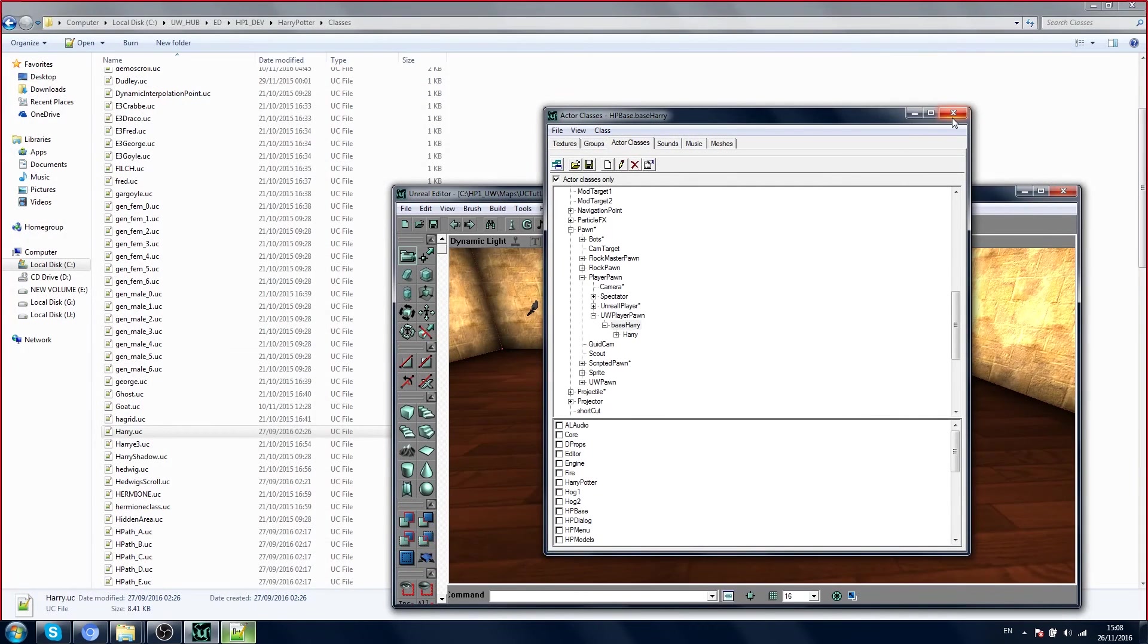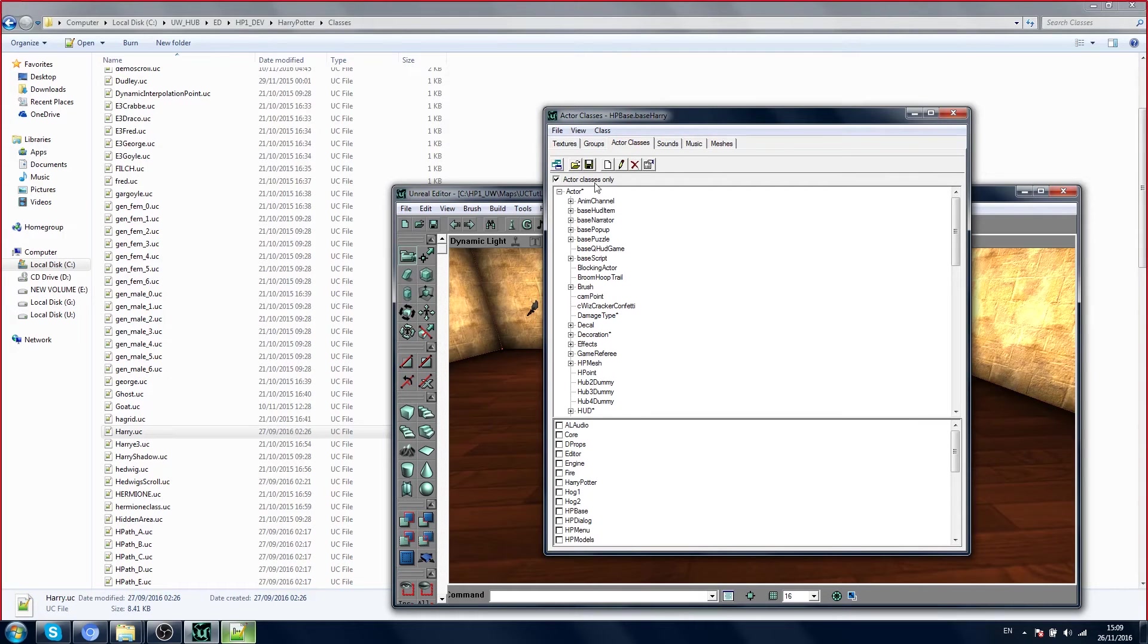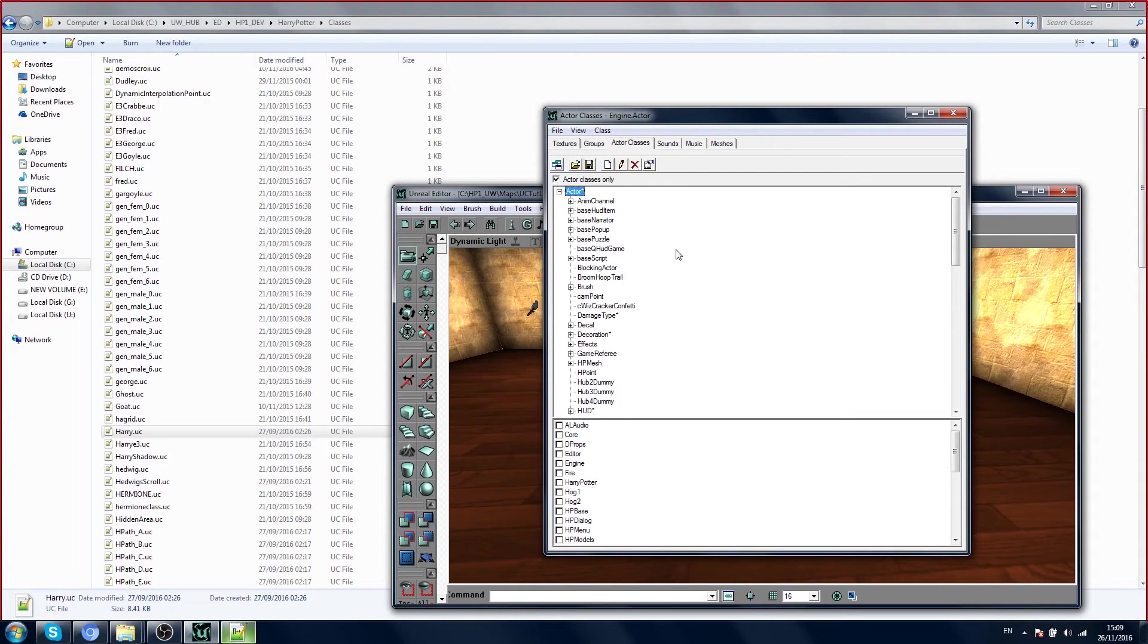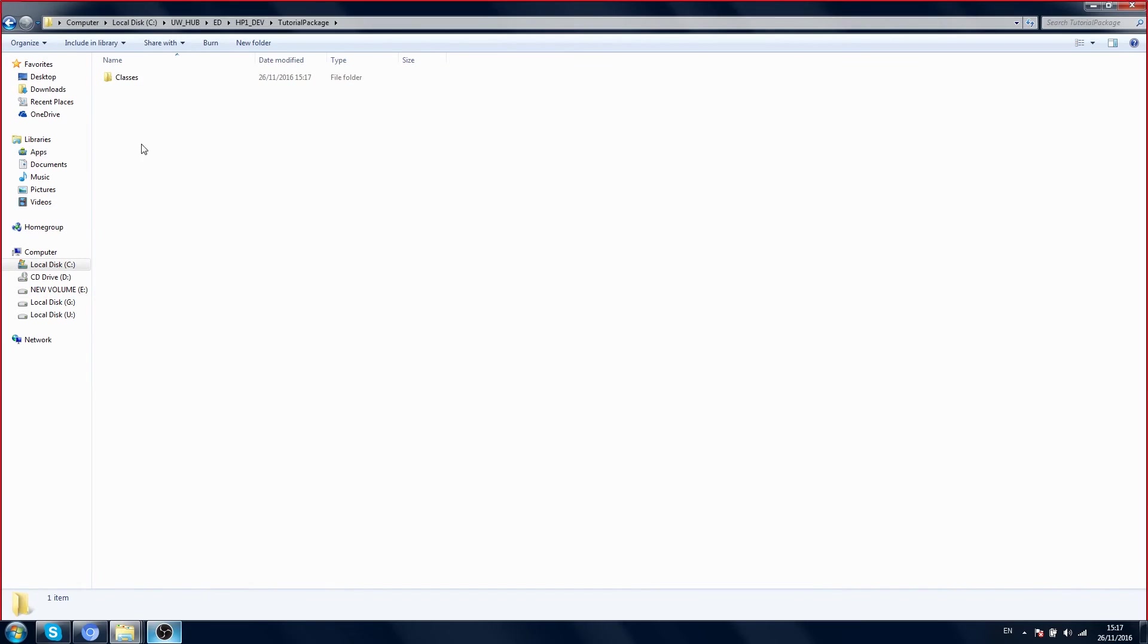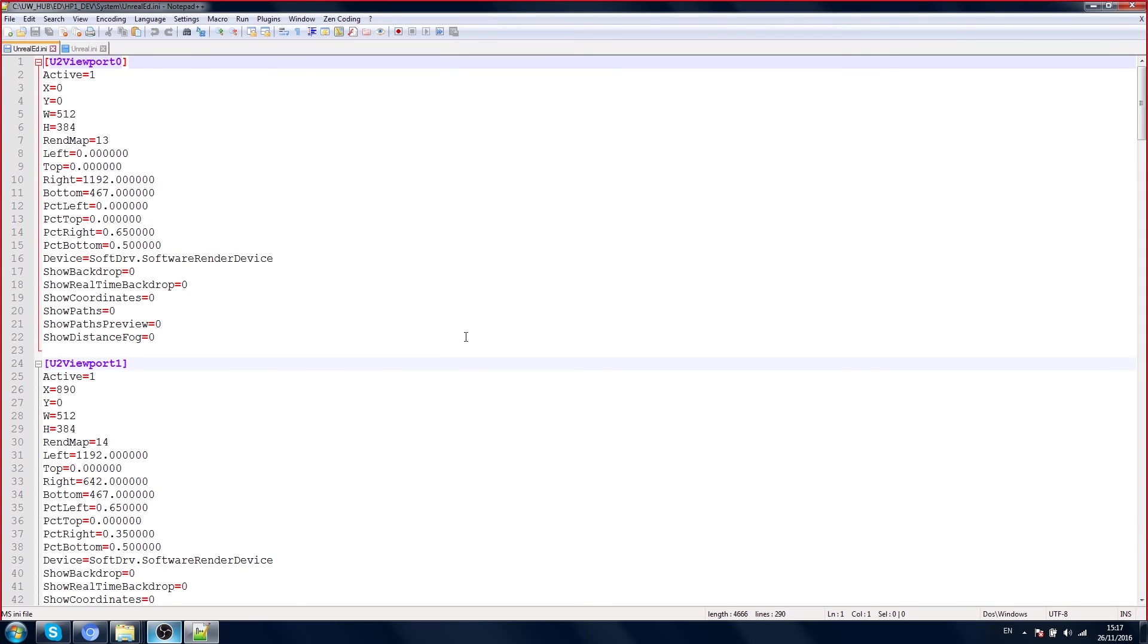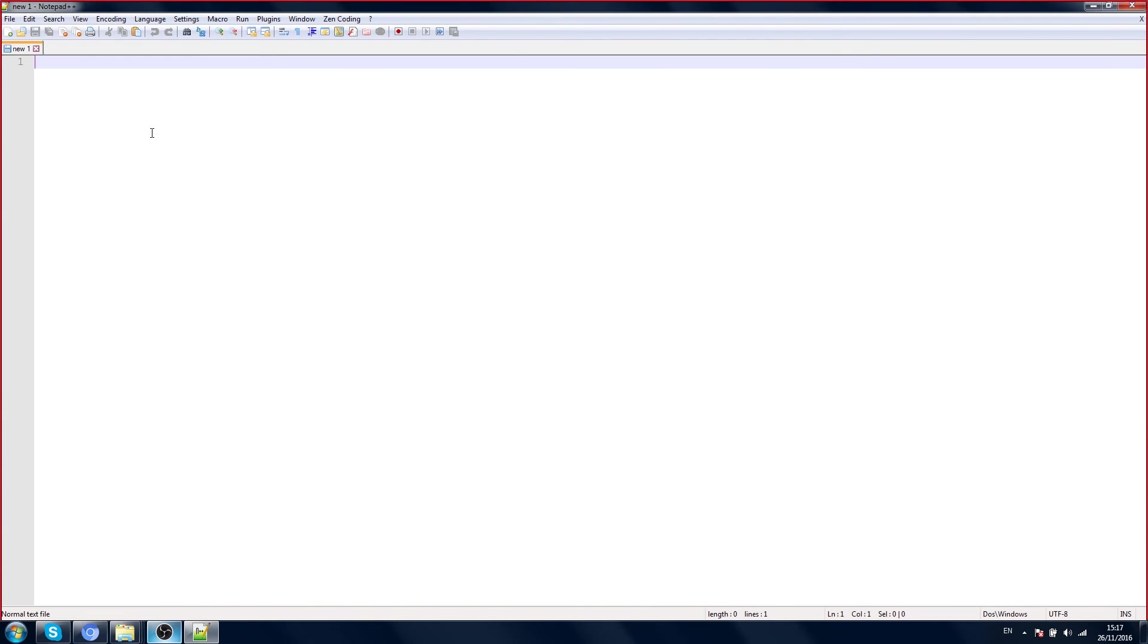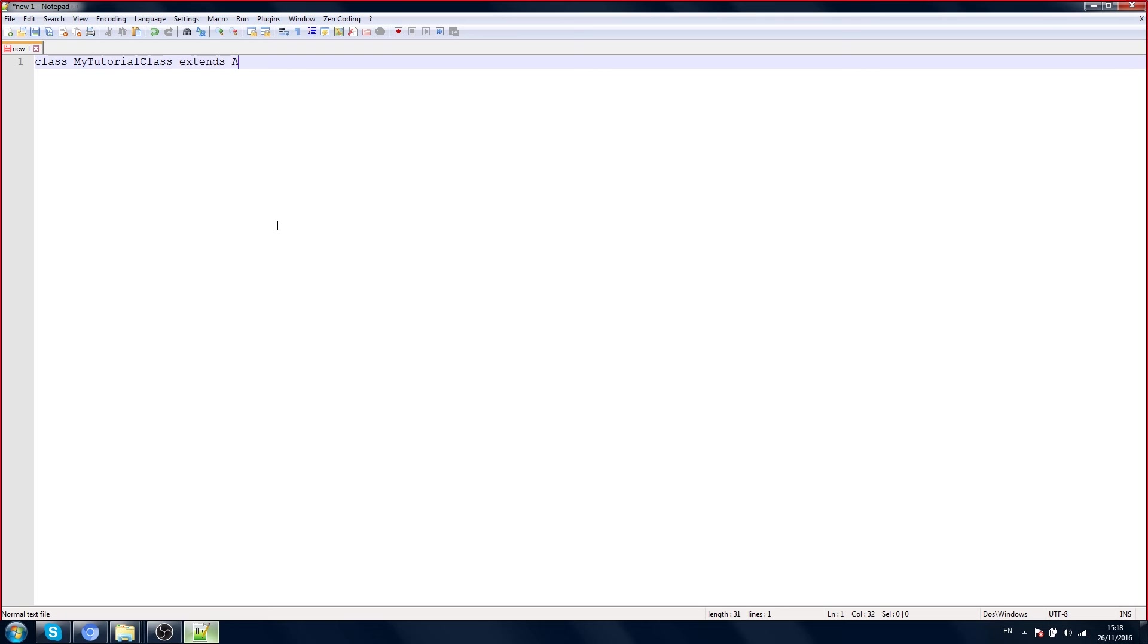So now we are going to do something very similar. We are going to make a new actor, and it's going to be a child of actor. And now if you open Notepad++, in here you're going to type the keyword class. My tutorial class.